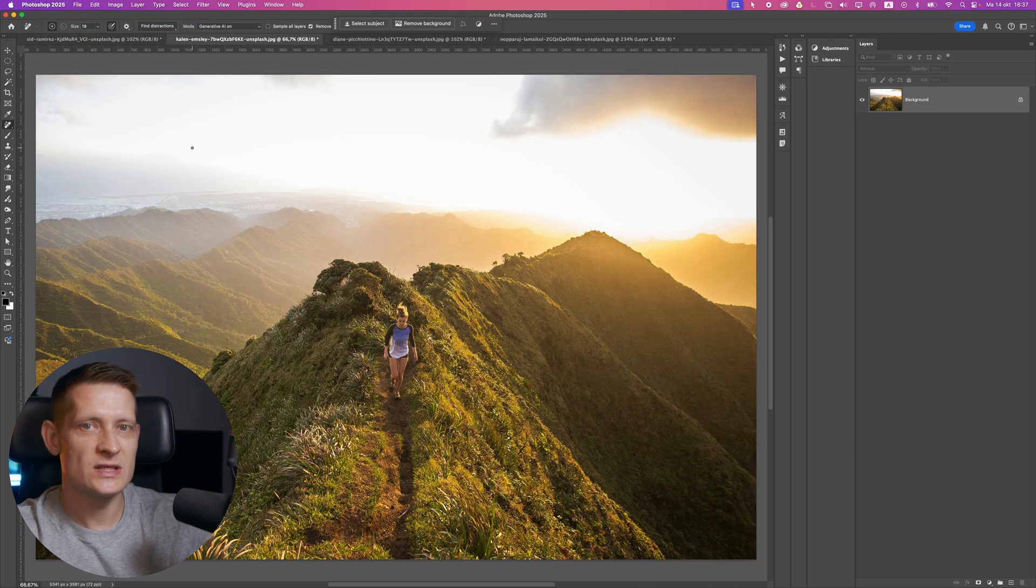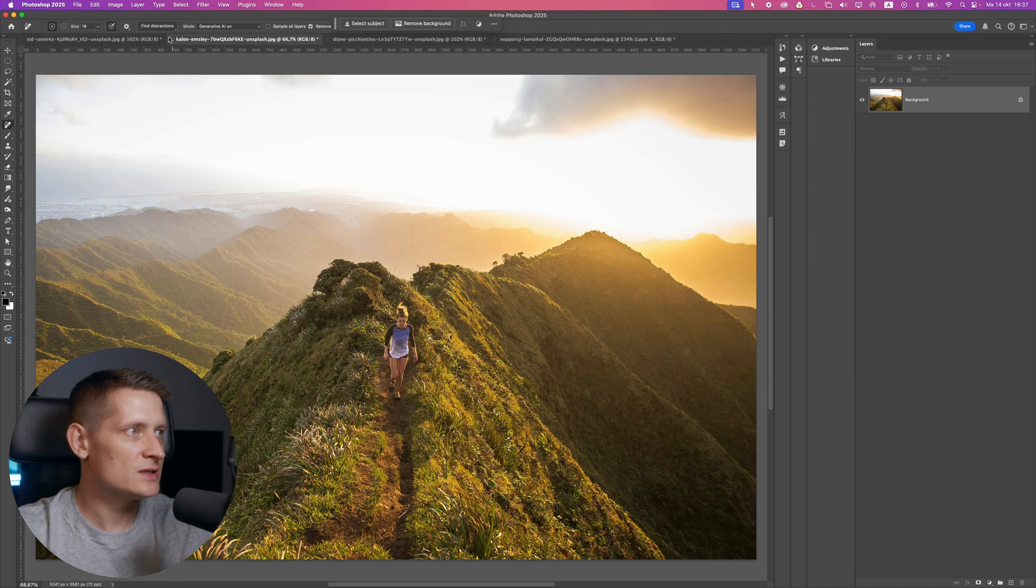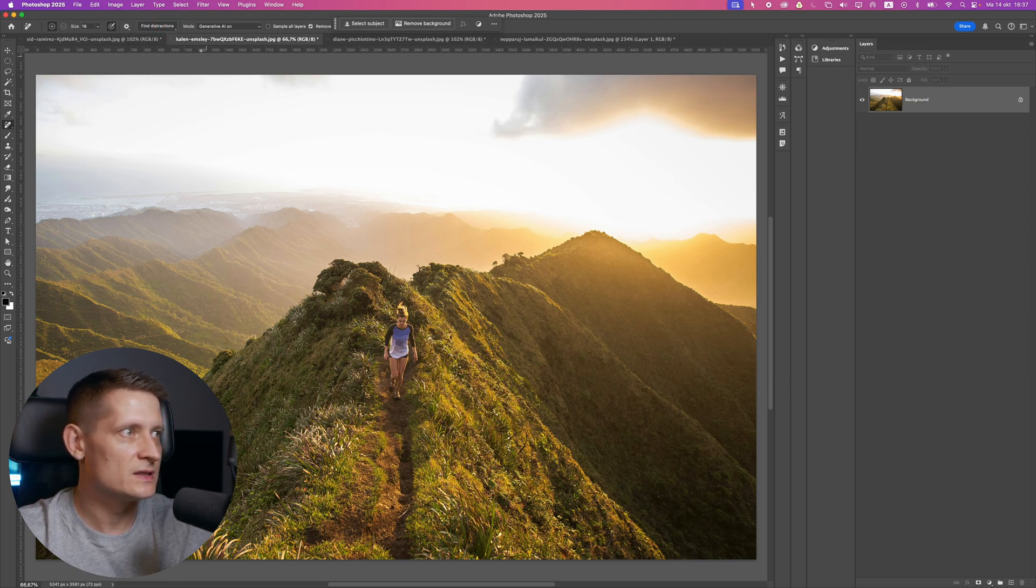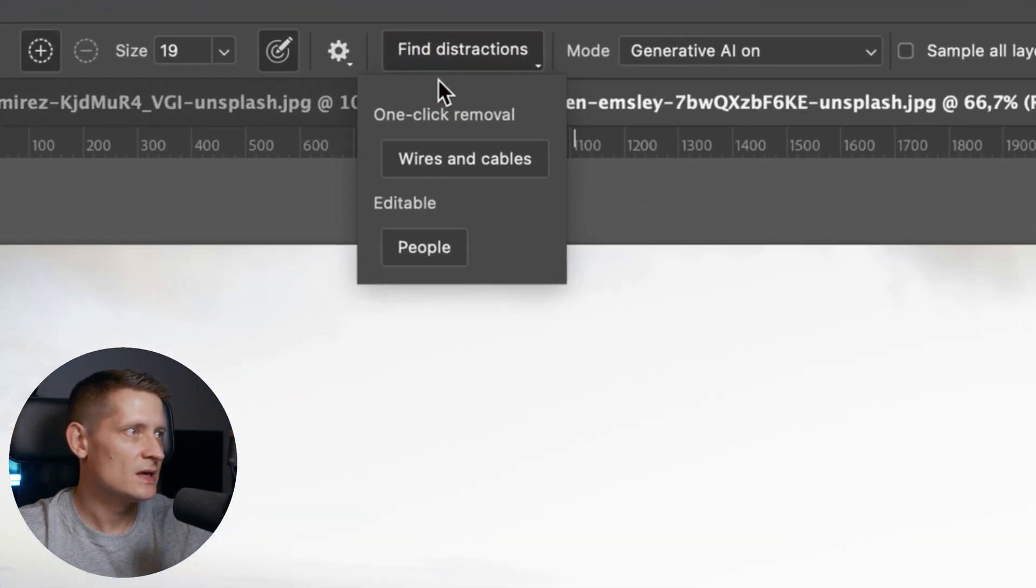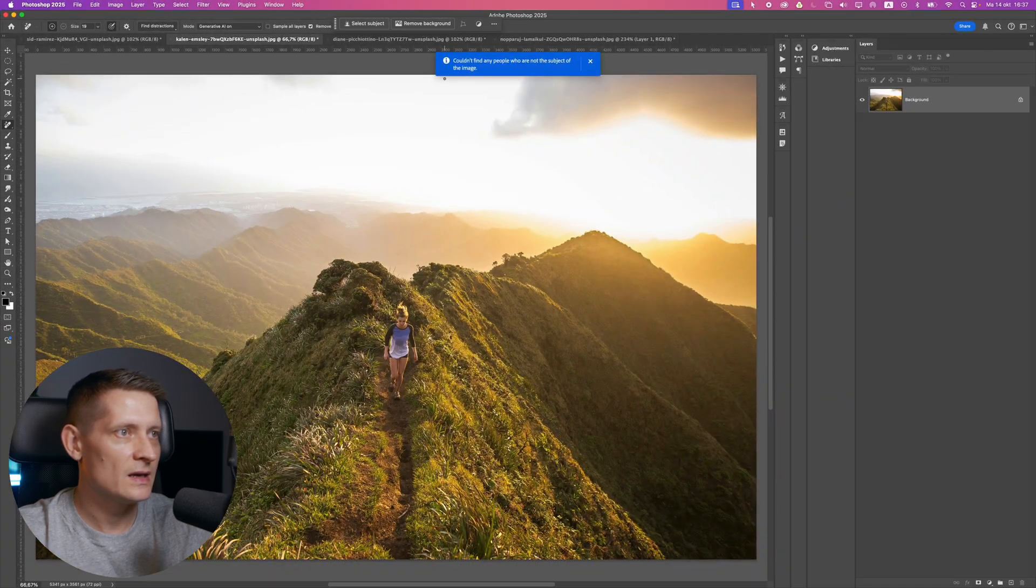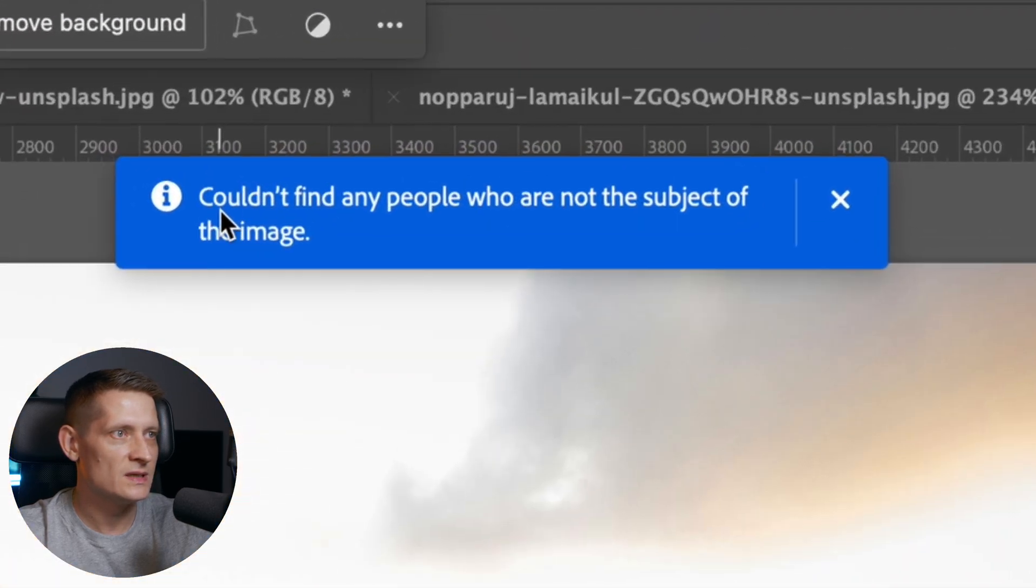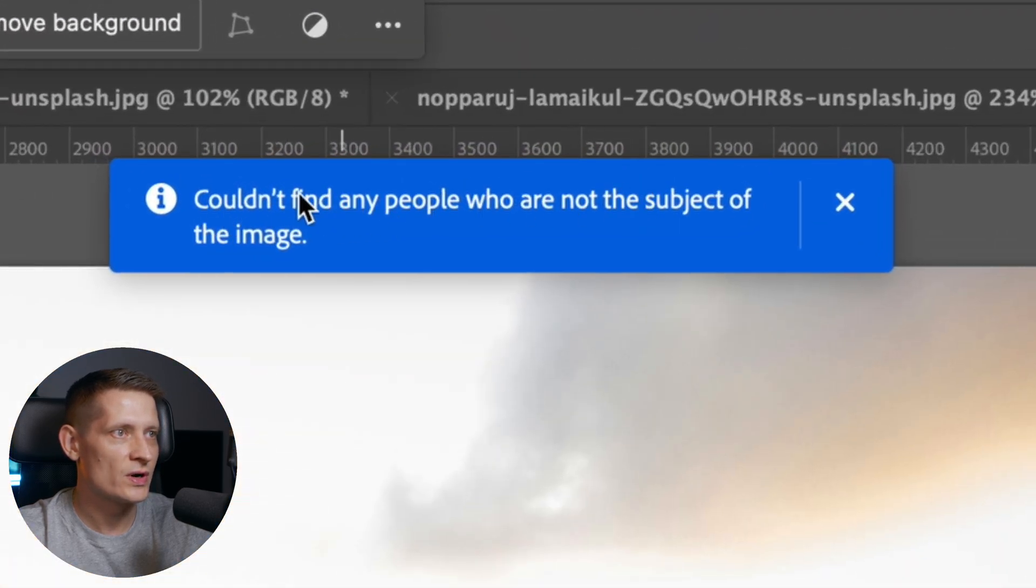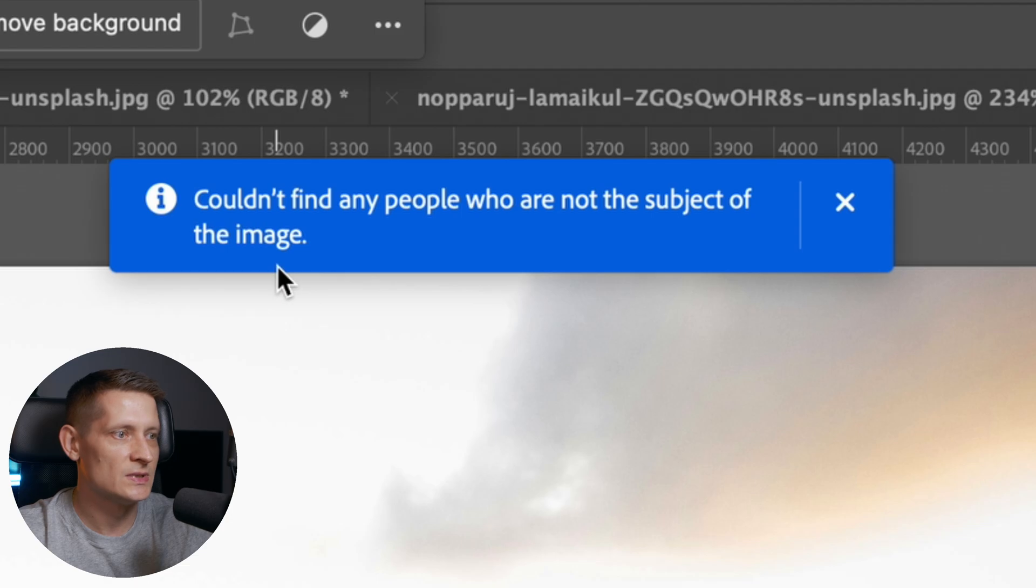The next feature is to remove people, and this one is a bit confusing. When I have a photo like this and I click on people, it gives me this warning: 'Couldn't find any people who are not the subject of the image.'